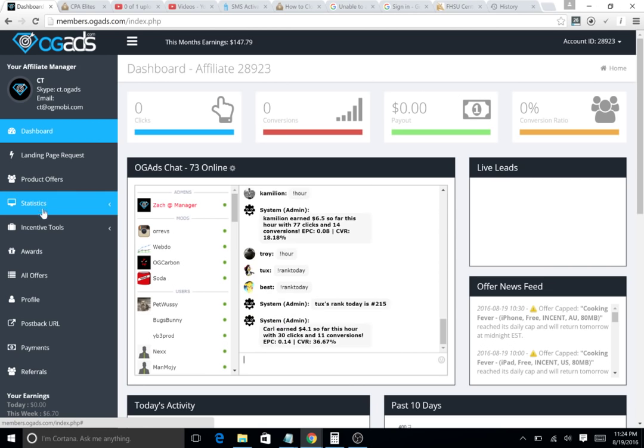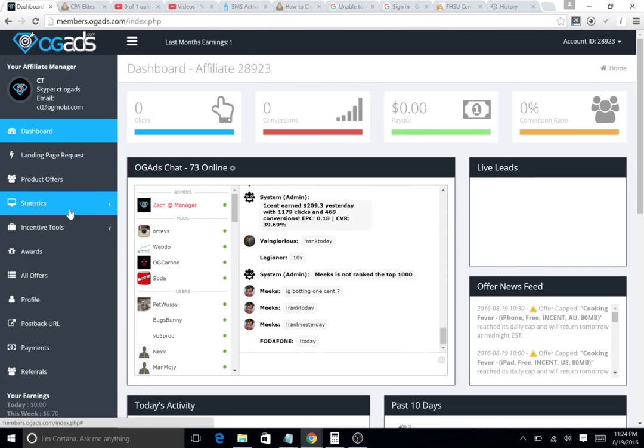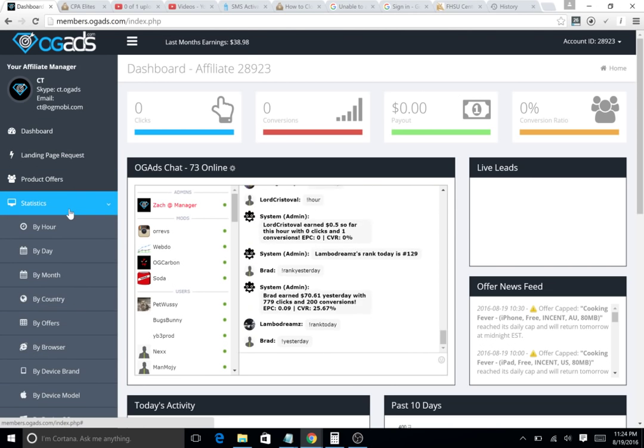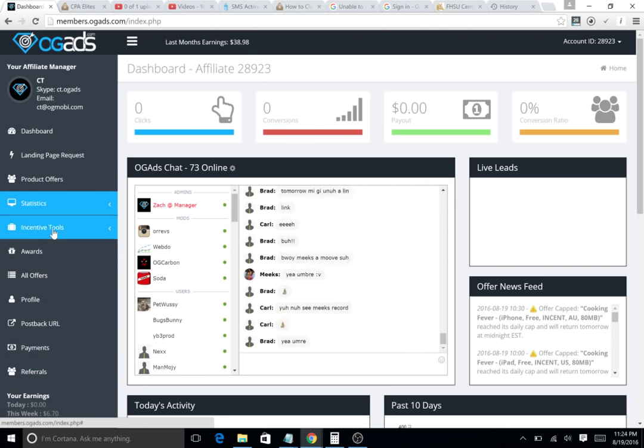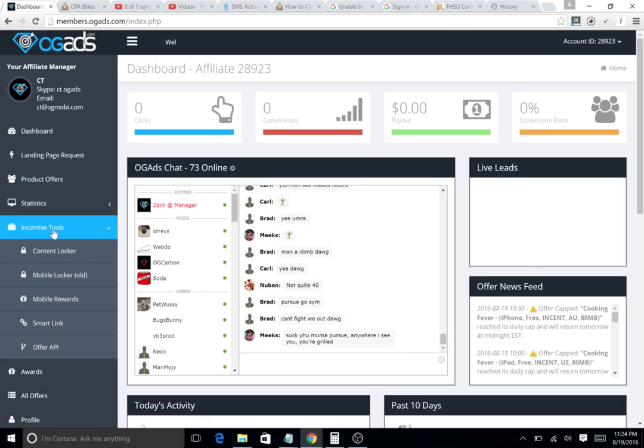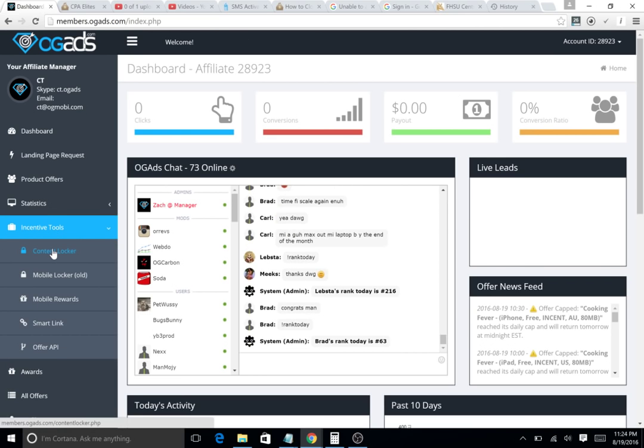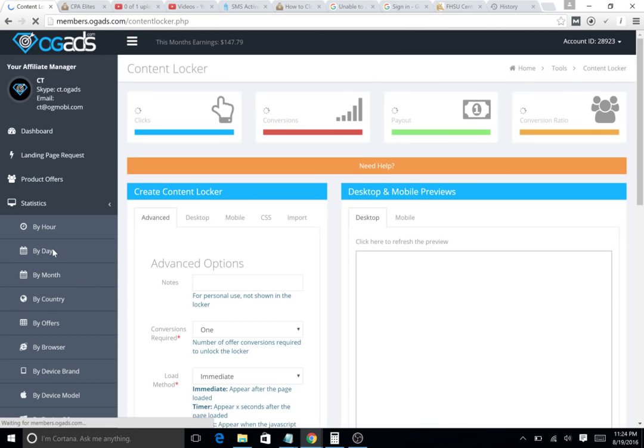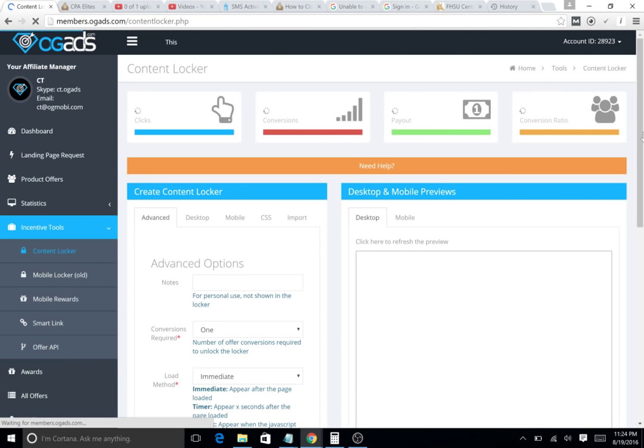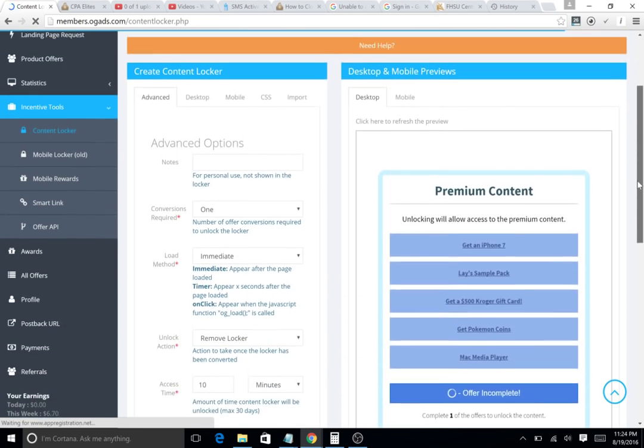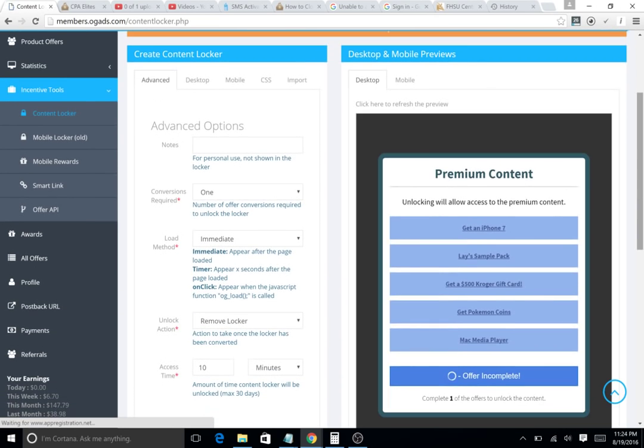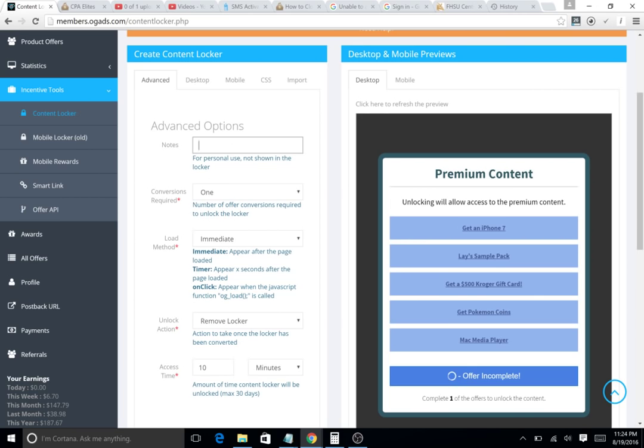What you're gonna do is go to your statistics, your incentive tools, and then go to content locker. This is gonna make a content locker. For organization, let's say Pokemon Go—it's a hot niche right now—so let's just call it Pokemon Go.